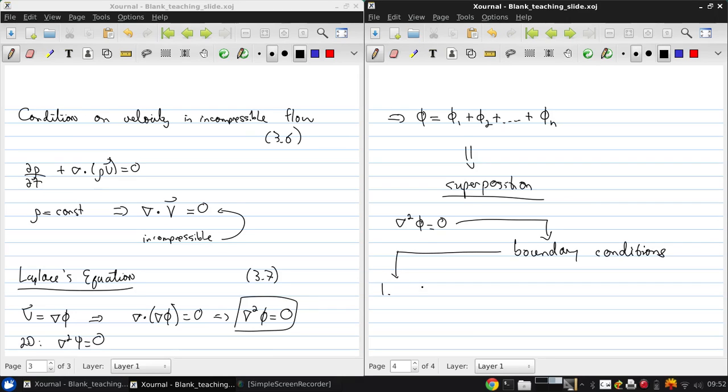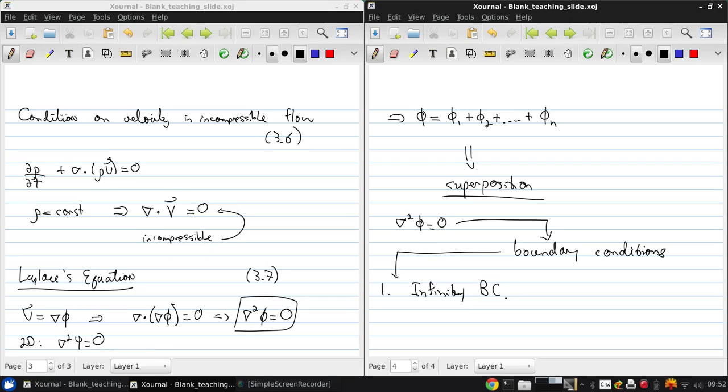One is the infinity boundary condition. This means that the flow approaches uniform free stream conditions far away from our body of interest.